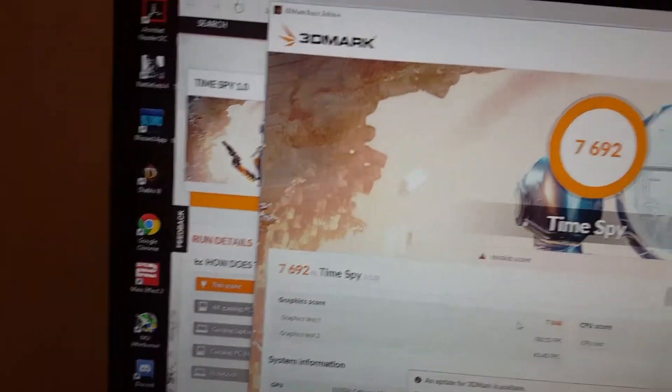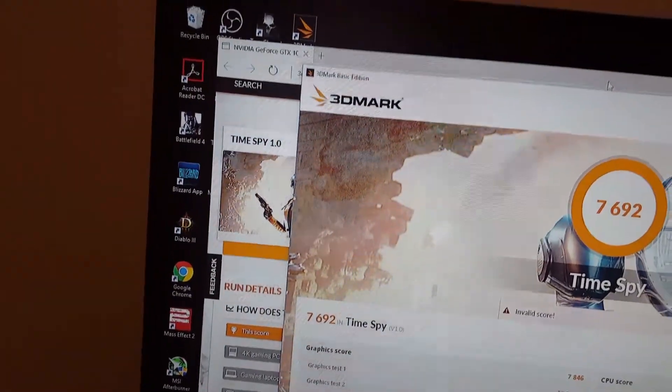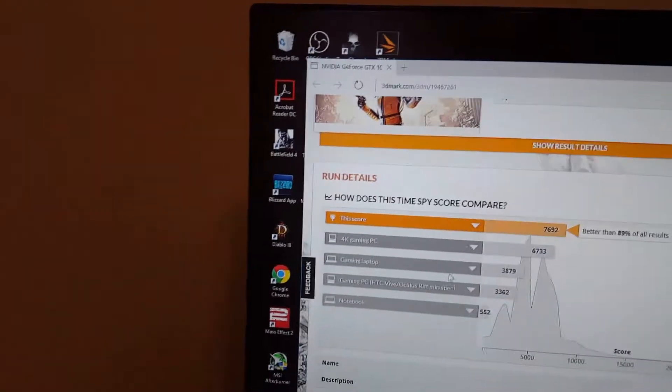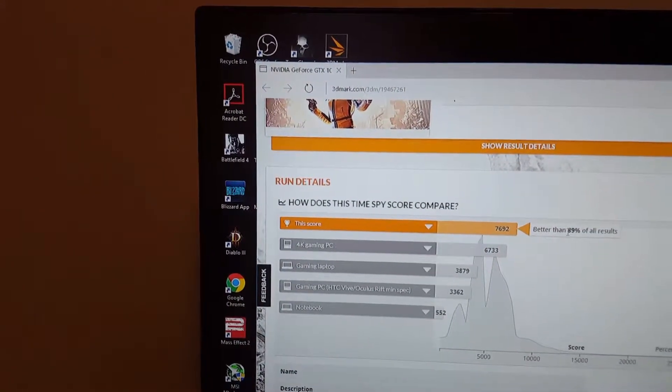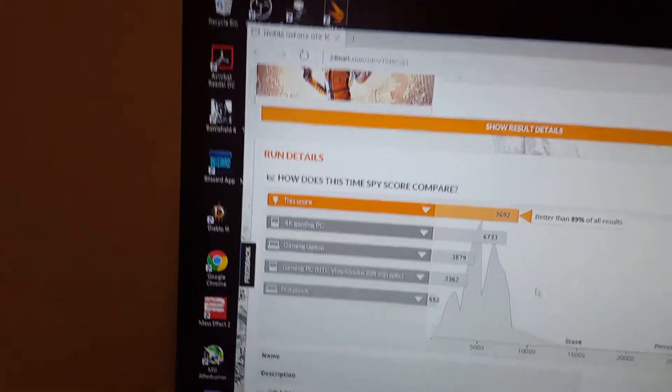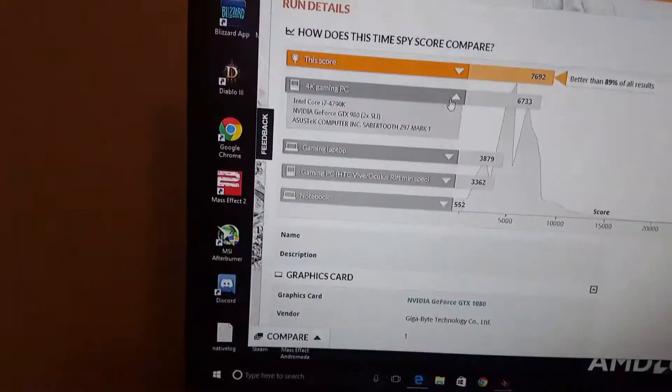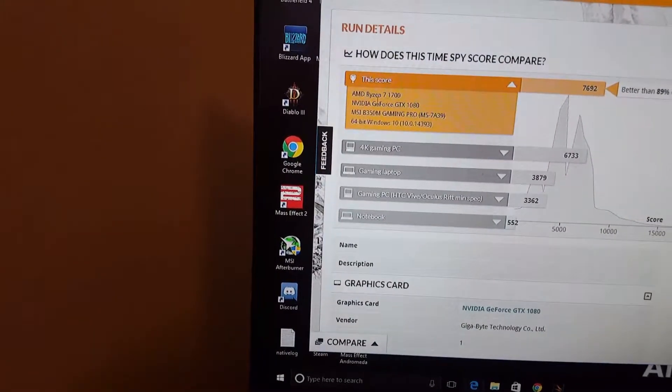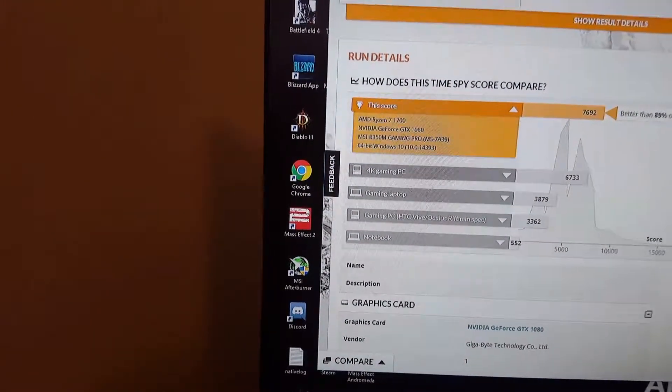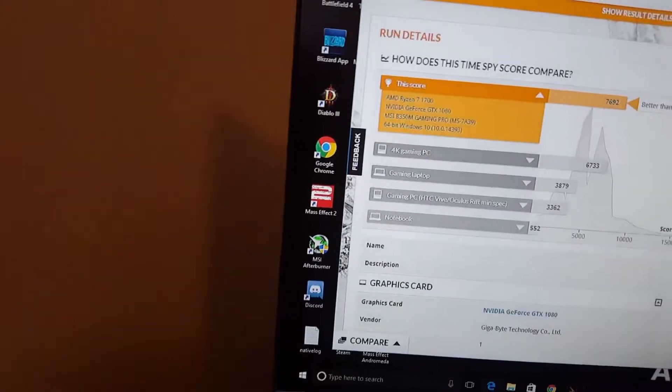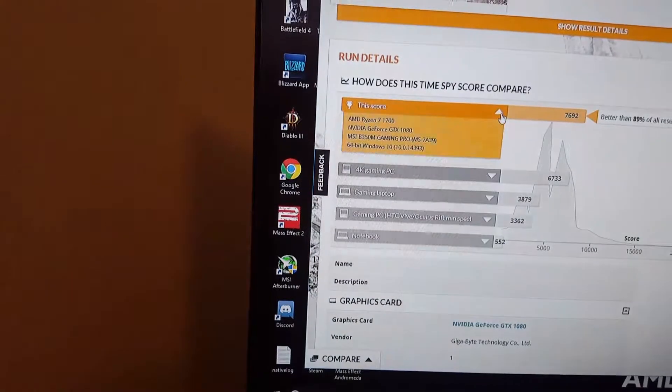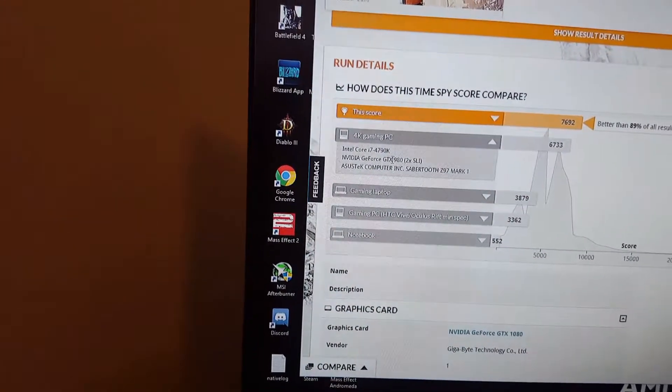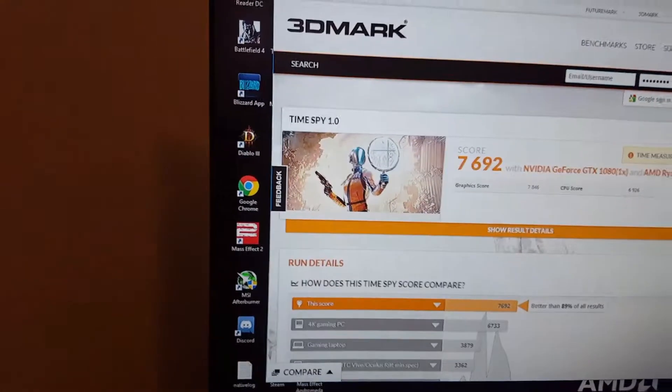So yeah that's my final score. Let's see how this compares. This is pretty good, 89% of all results. GTX 1080, yeah right here, Ryzen 7 1700, GTX 1080, B350M Gaming Pro from MSI, and it's ranked higher than a 4K gaming PC which is pretty cool. So yeah that's the 3DMark Time Spy score. Now let's go on to the Fire Strike score.